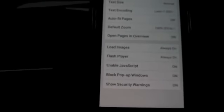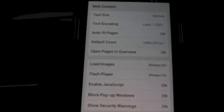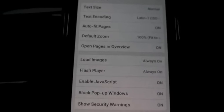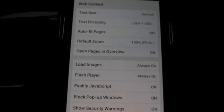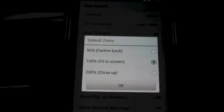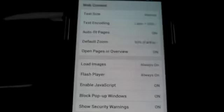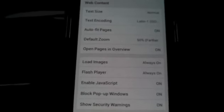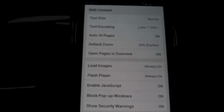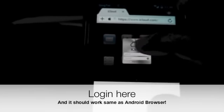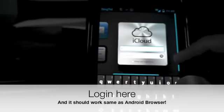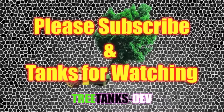And same, you need to default zoom. You need to set it to 50% so you can see most of the screen and you won't have any issues navigating to your iCloud. So the same way it works, you log in, same as a browser, you should be able to see all your options. That's all. Please subscribe. Thanks for watching.